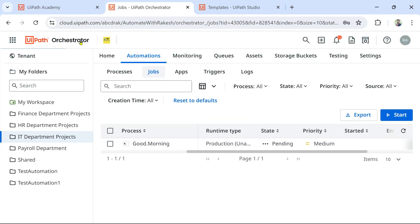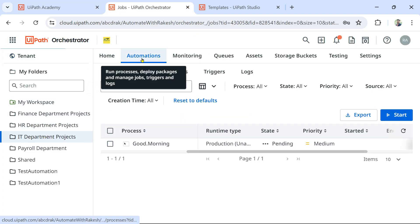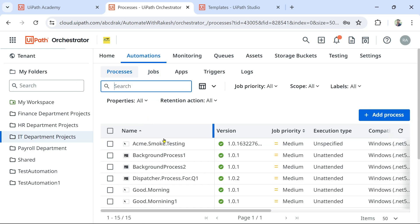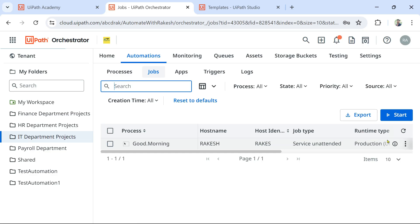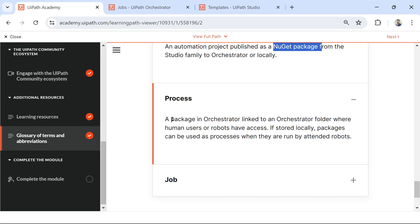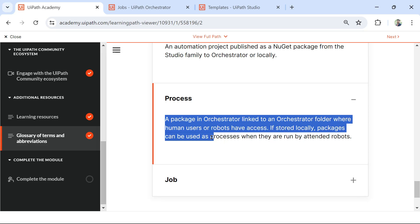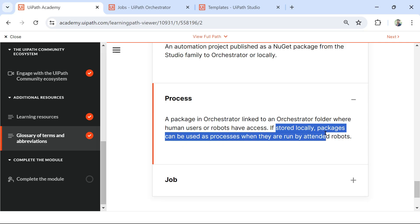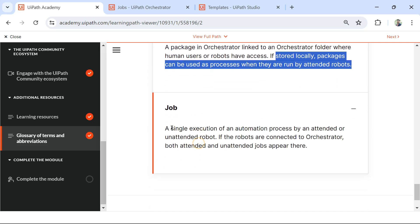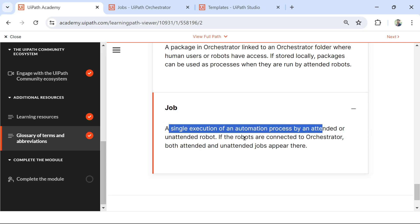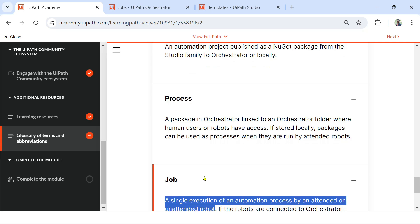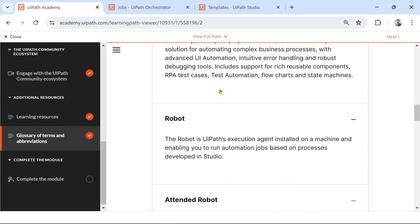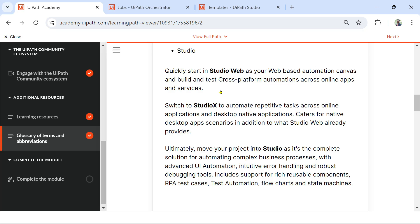What is a Process? When you go to Orchestrator, go to any folder, then Automation and Processes — the processes you have created after uploading the package to Orchestrator are listed there. When you run a process, it becomes a Job. A package linked to an Orchestrator folder where human users or robots have access is a Process. Jobs means a single execution of an automation process by an attended or unattended robot.